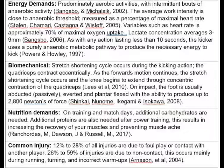Heart rate levels are approximately 70% of maximal oxygen uptake, which is VO2 max. Energy production is approximately 720 calories in a 90-minute game for a person weighing 60 kg with a VO2 max of 54 millilitres per kg per minute. Bangsbo, Makalsic, 2002. Lactate concentration averages 3 to 9 millimoles, and individuals can frequently exceed 10 millimoles during match play. Actions lasting longer than 10 seconds use the ATP-PC anaerobic metabolic pathway. Bowers and Howler, 1997.